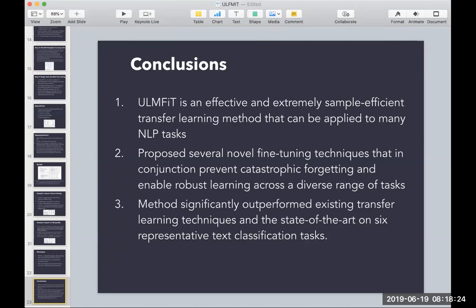I'll share a notebook I created for a final project during my master's at Georgia Tech in computer science. I worked on an NLP project with a group and I can show how this model is implemented in FastAI. Does anyone have questions before we proceed?